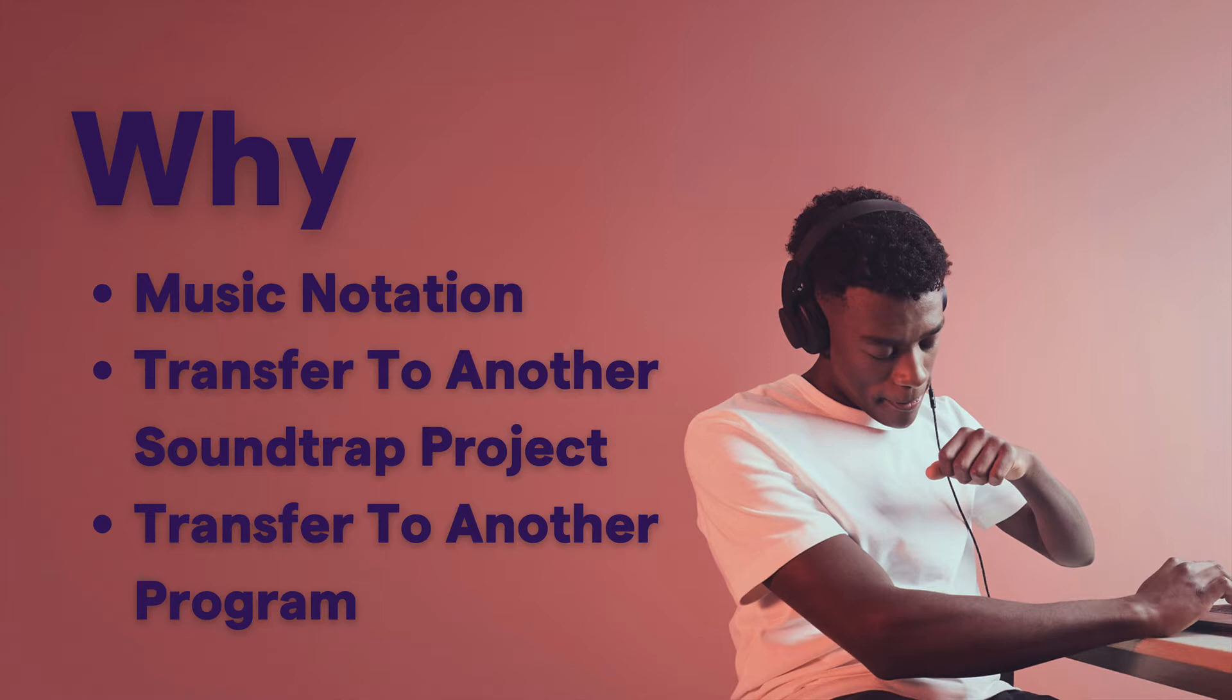Or you might want to transfer this musical information via a MIDI file to another Soundtrap project or to another program like GarageBand, Logic, Pro Tools, something like that.